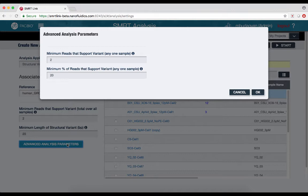In other words, at least one sample from a multi-sample run must satisfy these criteria by itself. All basic and advanced requirements must be met for a given structural variant for it to appear in the analysis output.